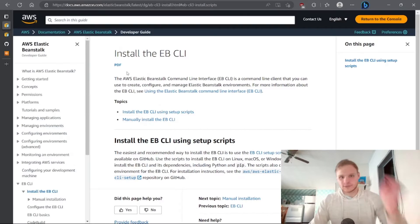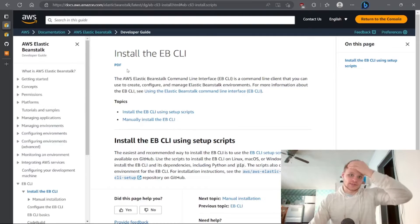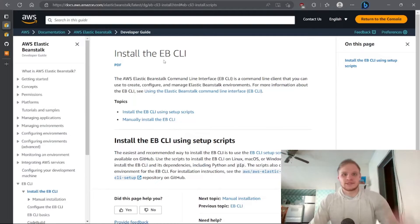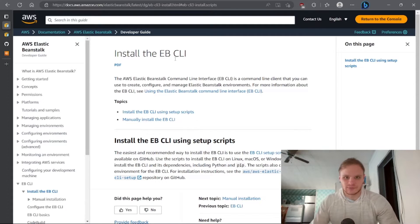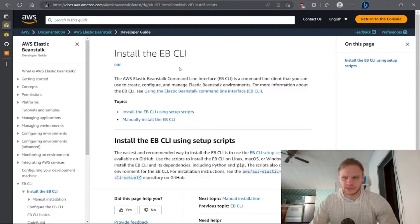So the first thing we want to do is actually install the EB CLI. It just makes things so much easier to do it through the CLI instead of through the console.